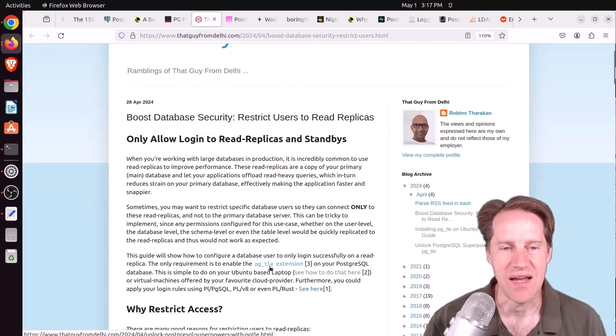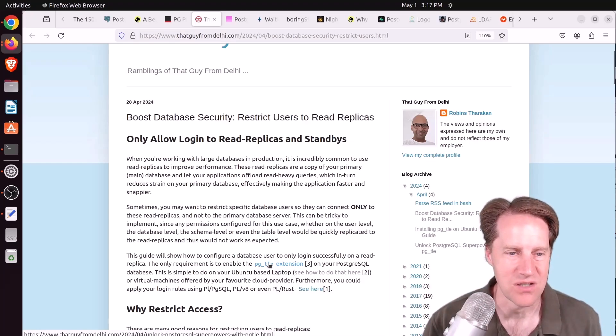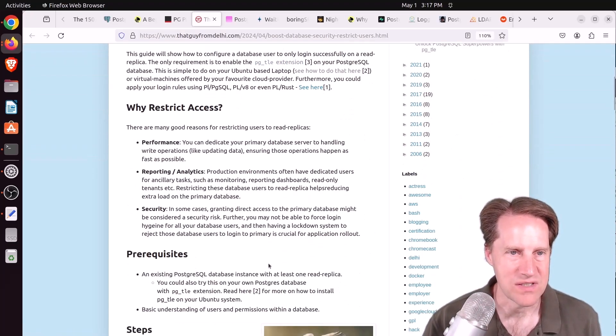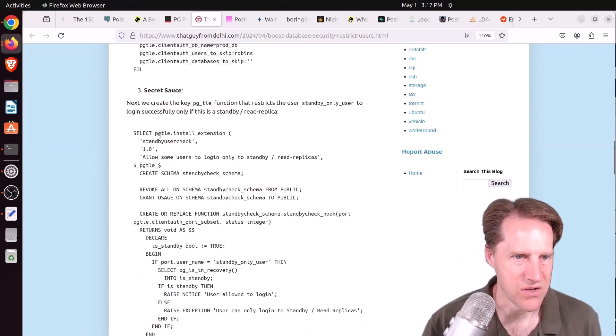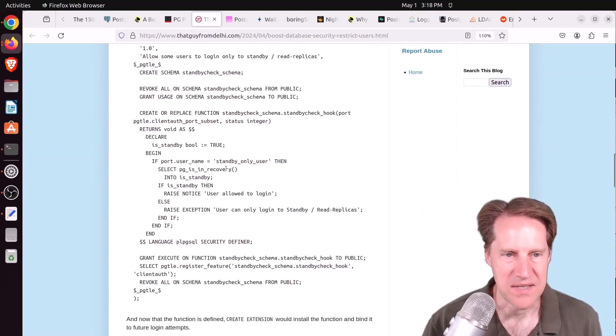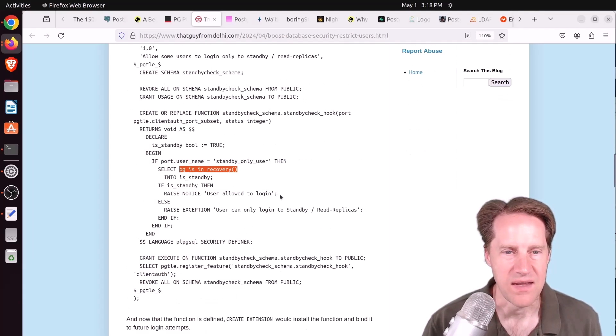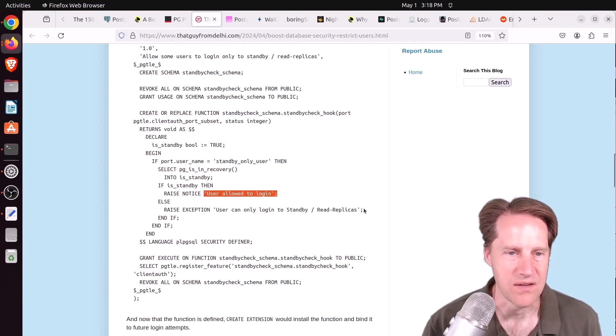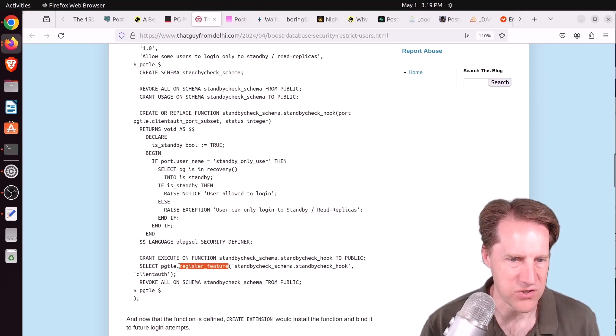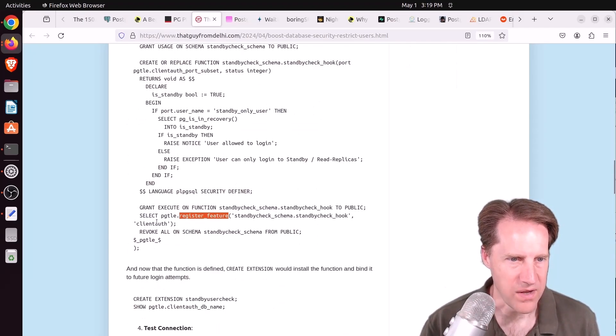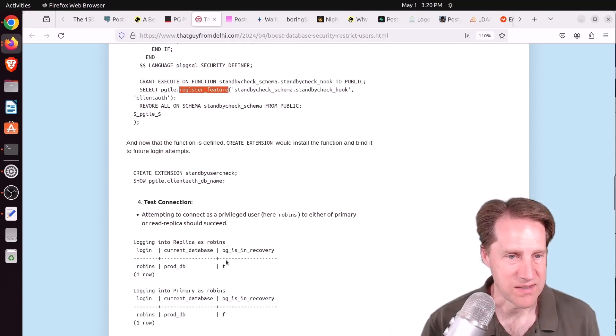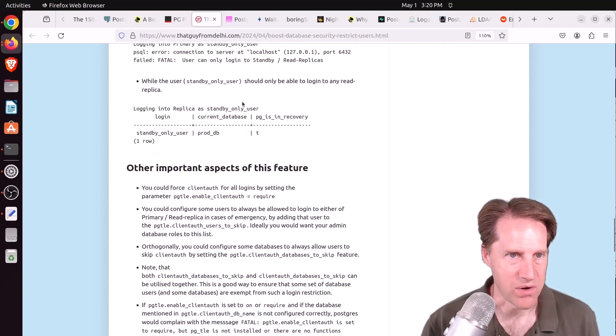So he's basically creating a Trusted Language extension that he's calling Standby User Check. And he basically says, hey, is the database in recovery? And if it is, they can log in. If not, they can't log in. And then he registers the feature specifying his extension for client auth. So this seems pretty interesting. So check it out if you want to learn more.